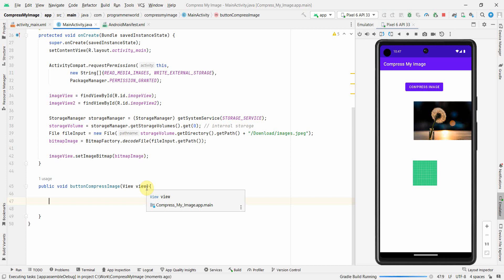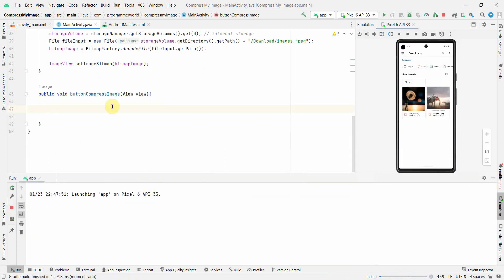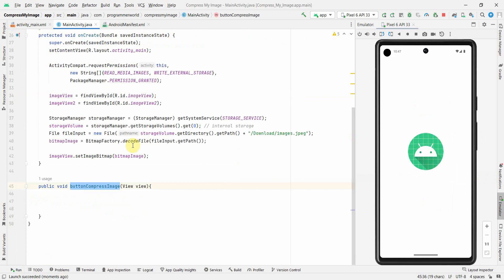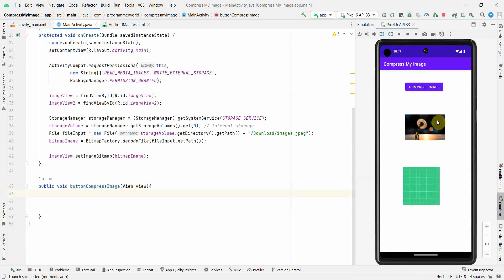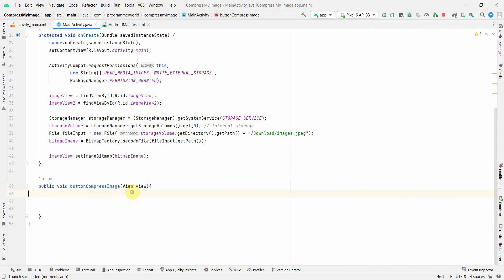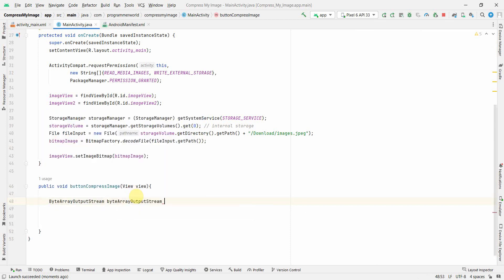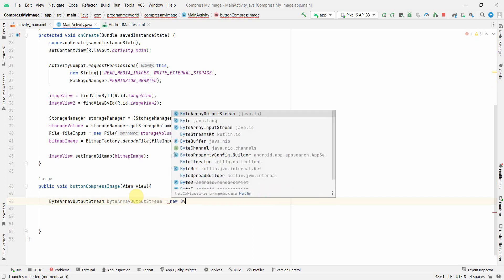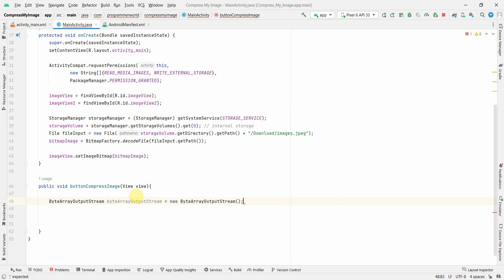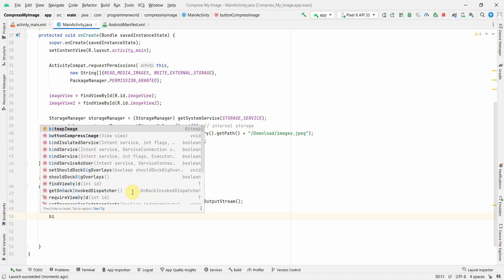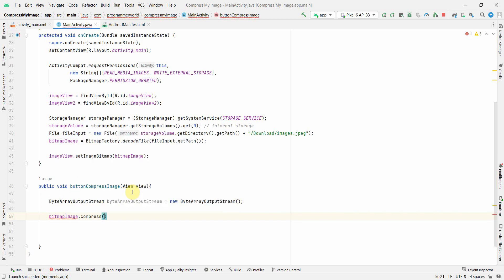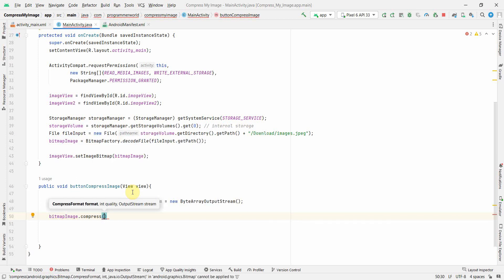Now the ImageViews have a fixed size. In the buttonCompressImage method, first I'll create a ByteArrayOutputStream. We'll use this to capture the output stream when compressing our bitmap, by calling bitmap.compress() — the method takes three input arguments.